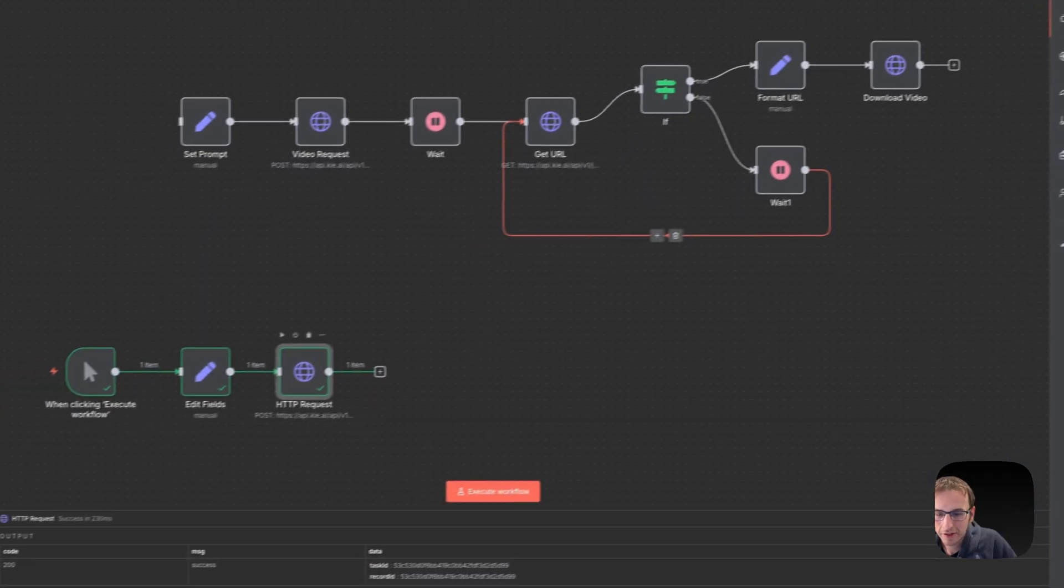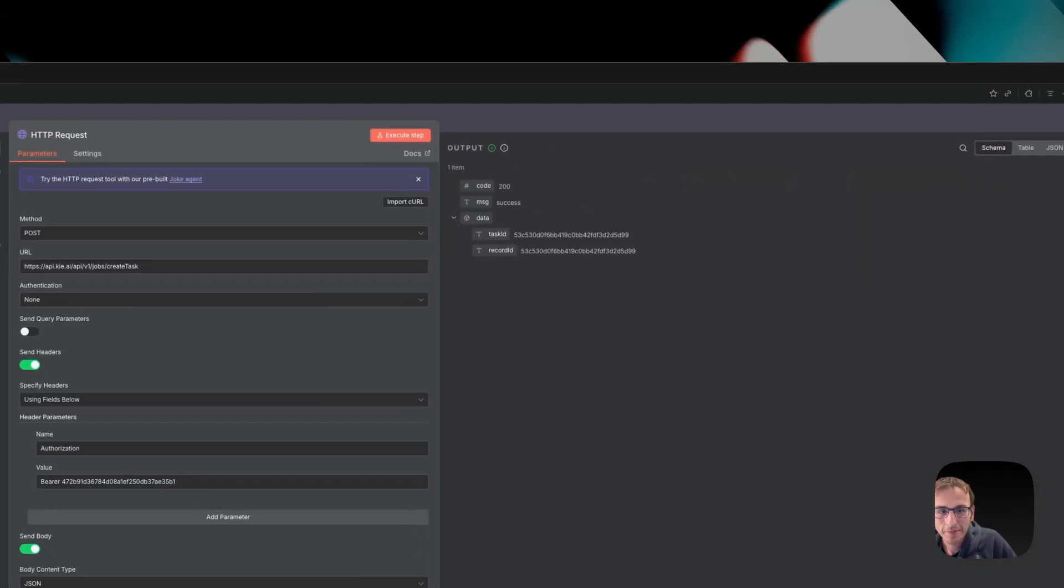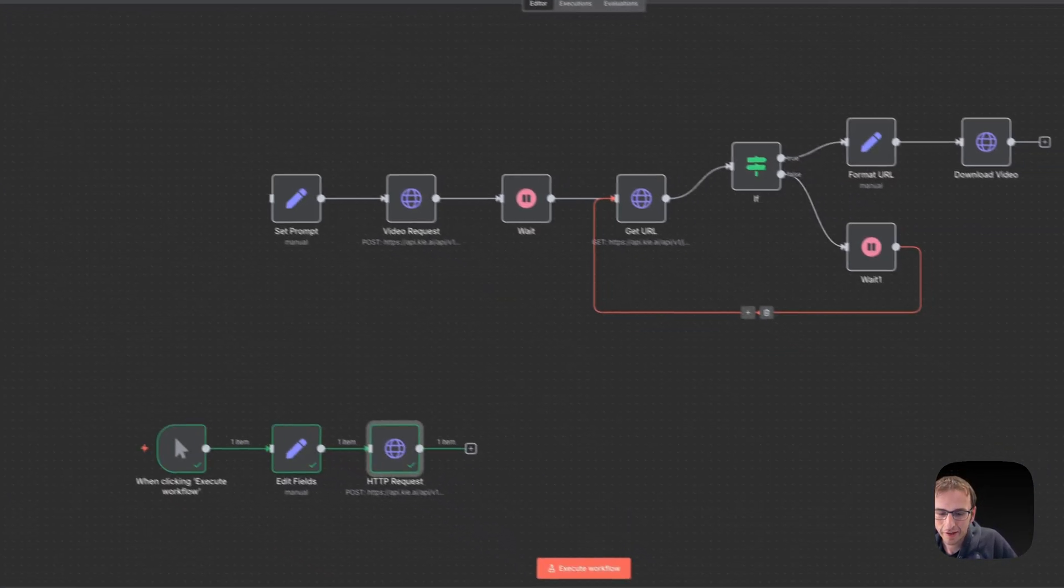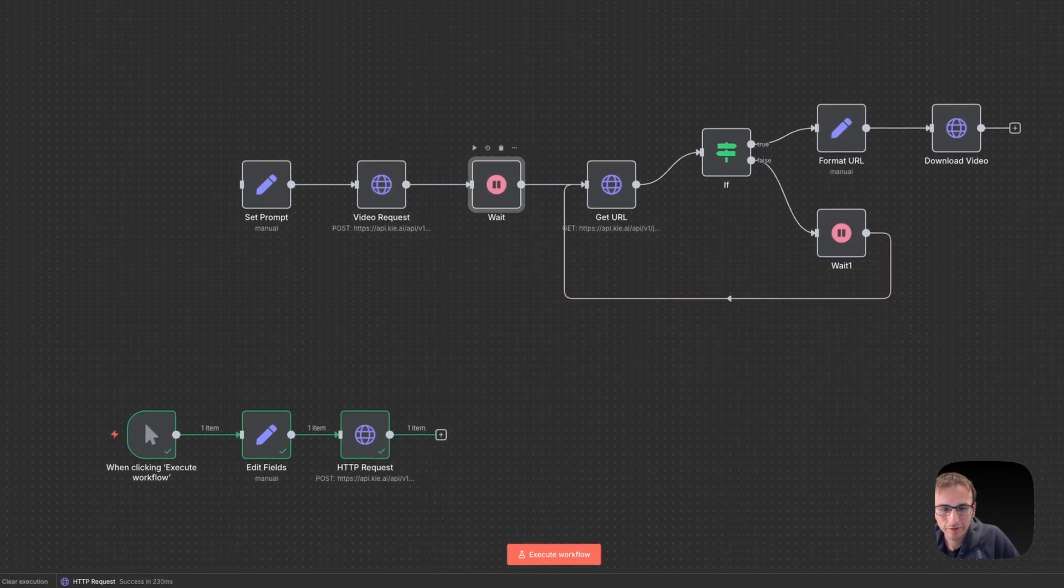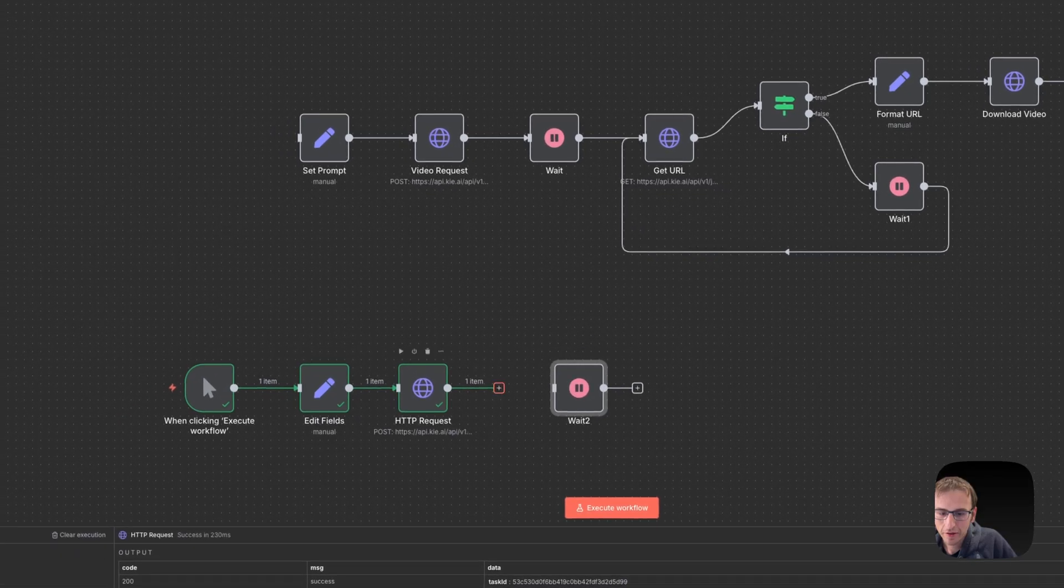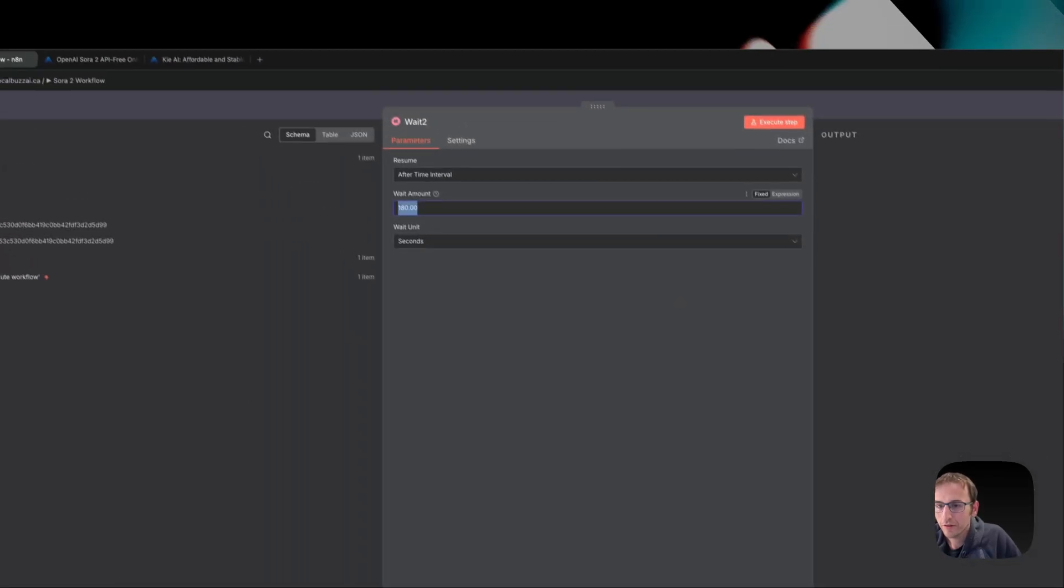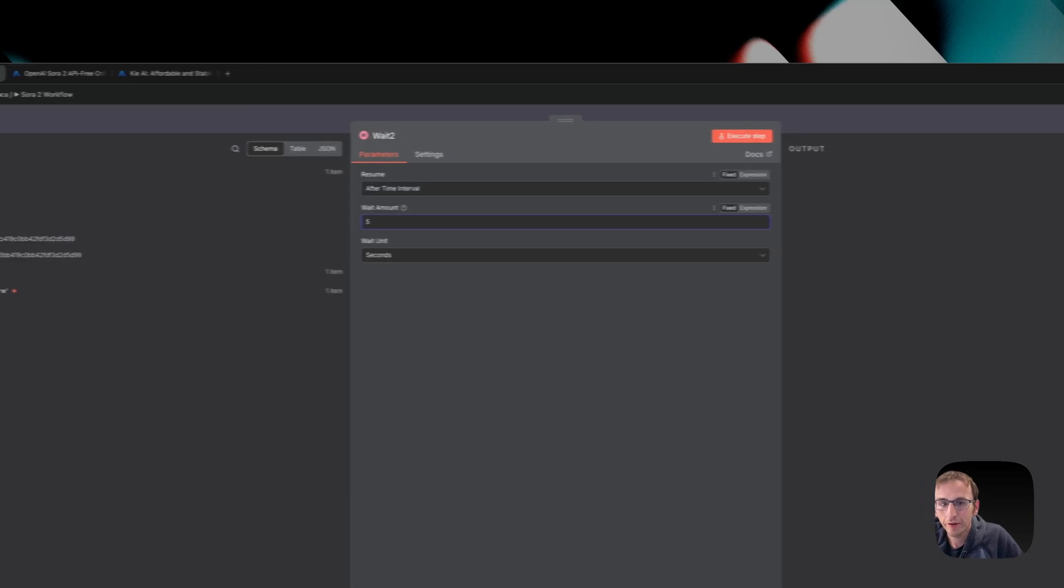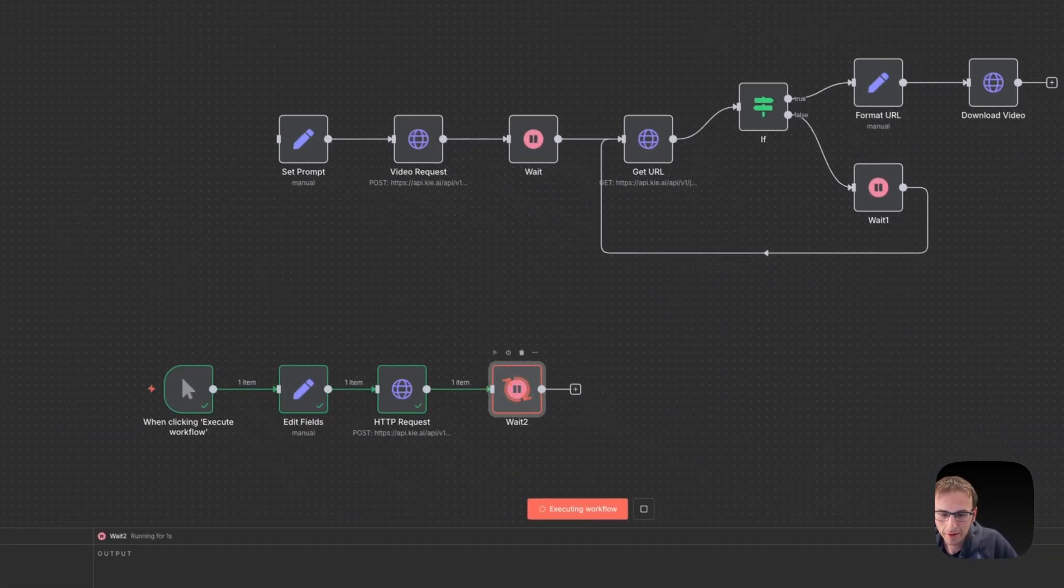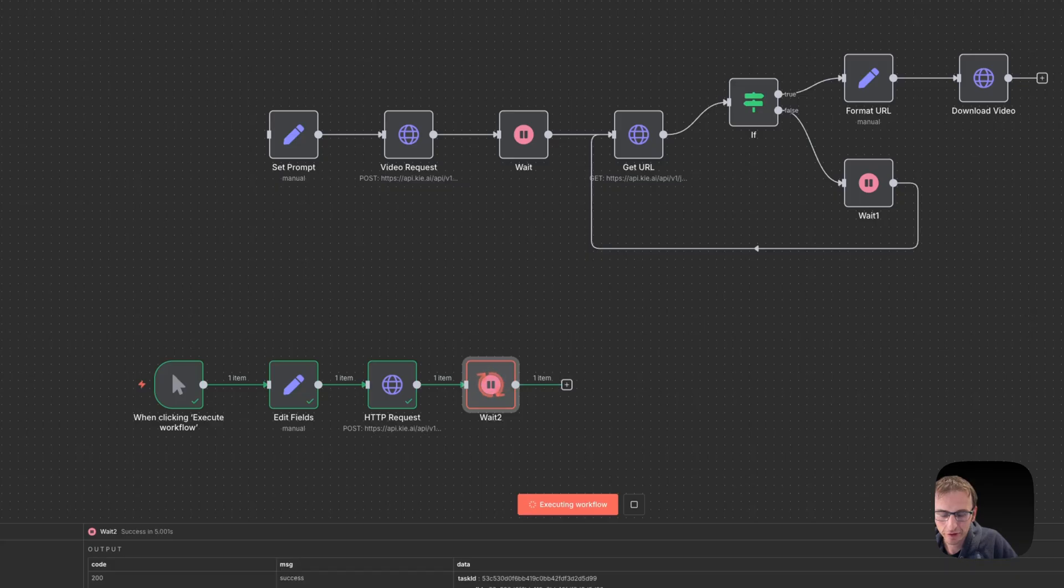Anyway, this is going to bring you back a task ID. And then it's going to take a minute and a half or so. So we always add in a wait step. For the purpose of this, I'm going to make this just five seconds so that we can keep building without waiting for too long.